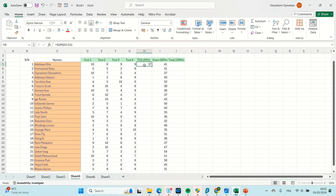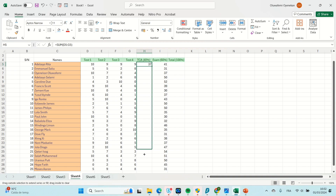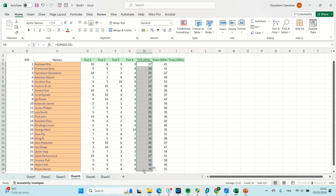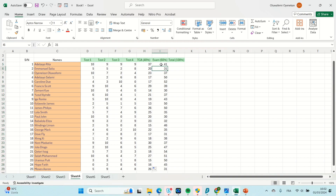Since I already entered this function, I come to this point where I have the result, then I drag it down through the other rows. Now I have the sum for each of the students for tests one through four.